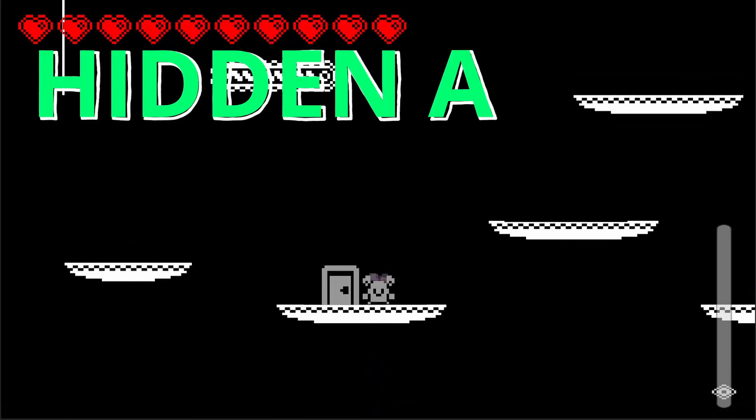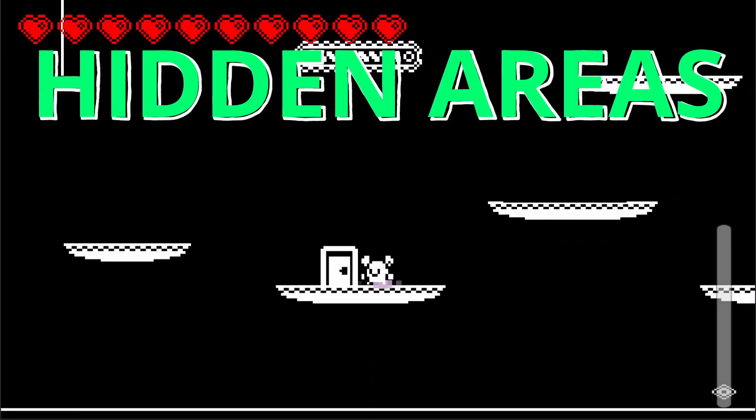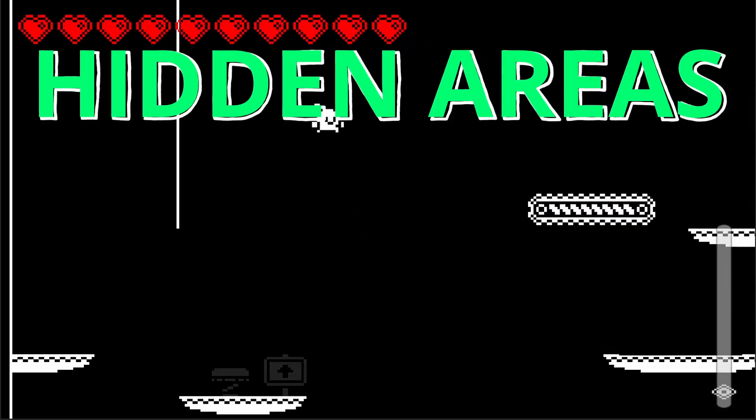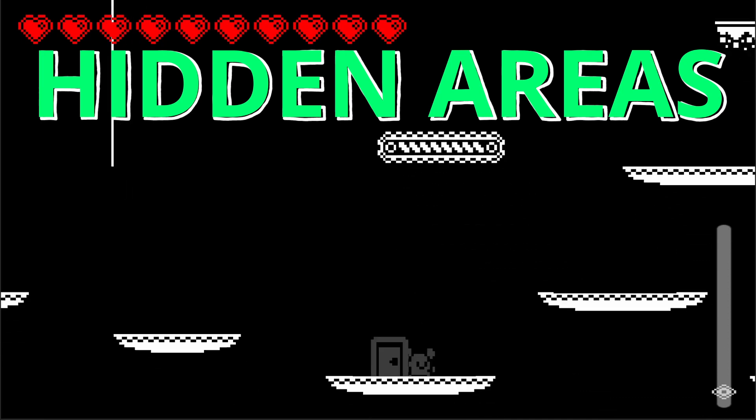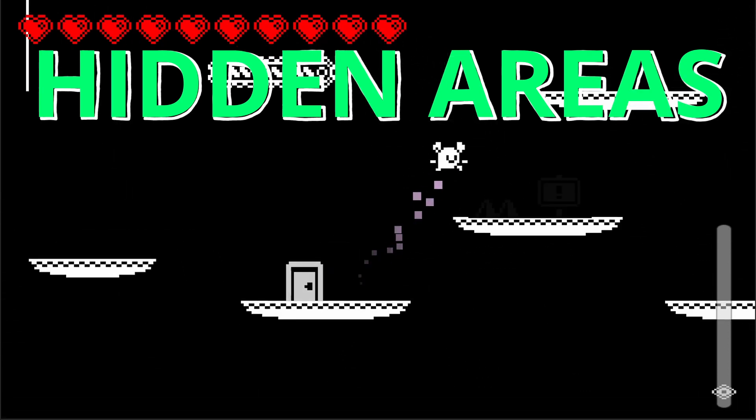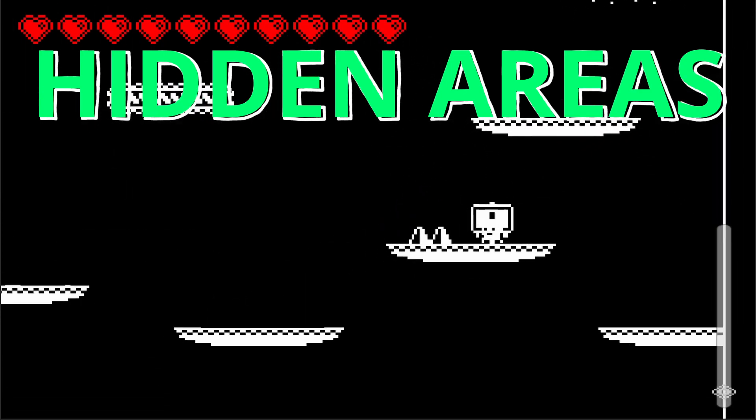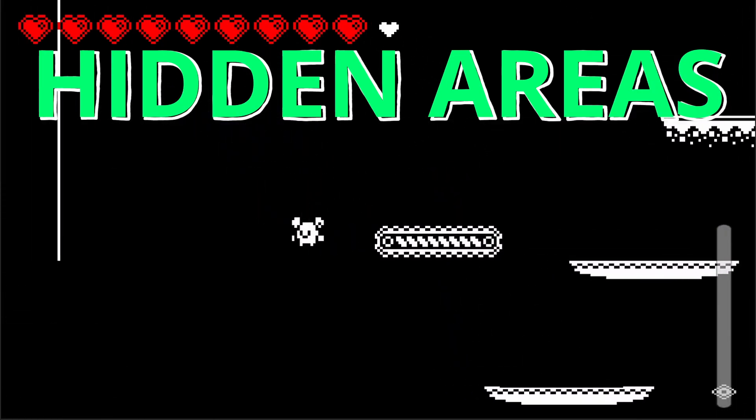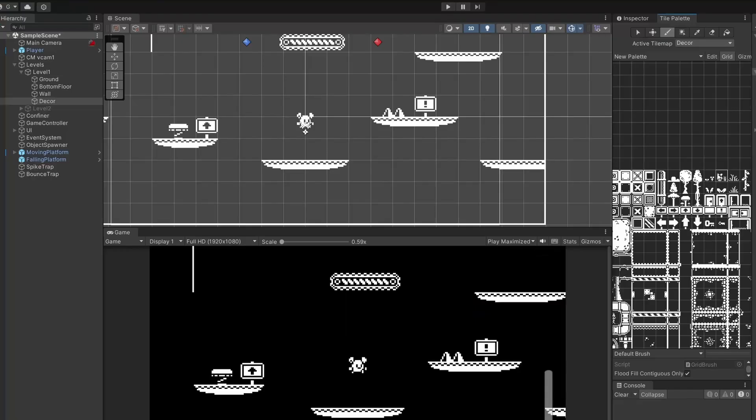By the end of this video we'll have added hidden areas to our game which will fade in when you enter them and fade out when you exit. These can be fun for hiding secret items, enemies or traps so let's check it out.